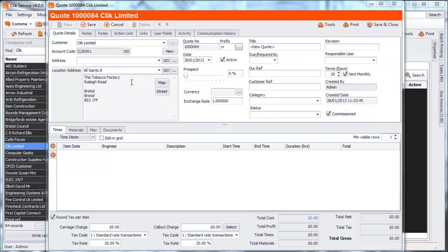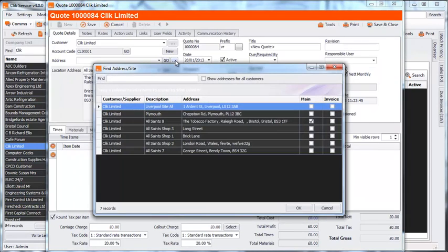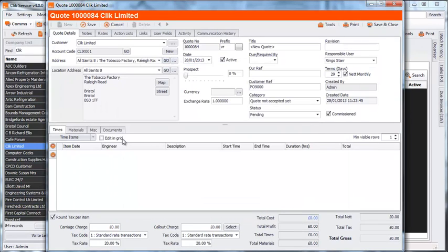From here, you fill in the details, such as which address the quote should be sent to, and which materials are needed for the quote.